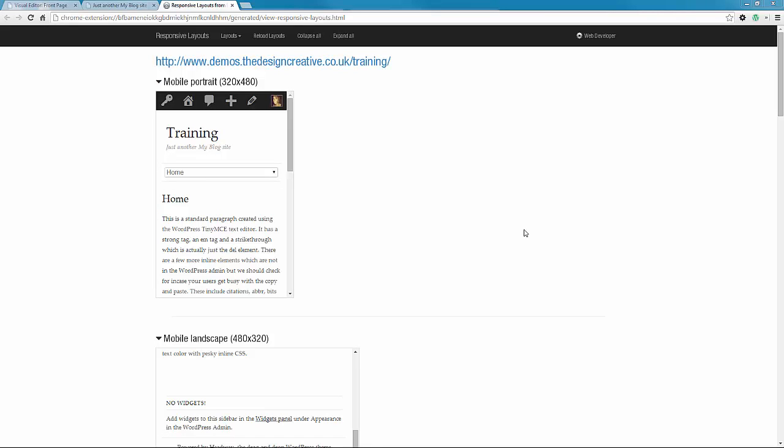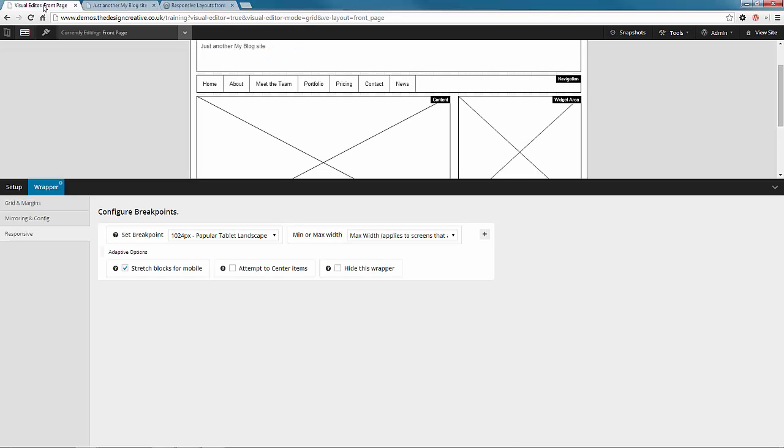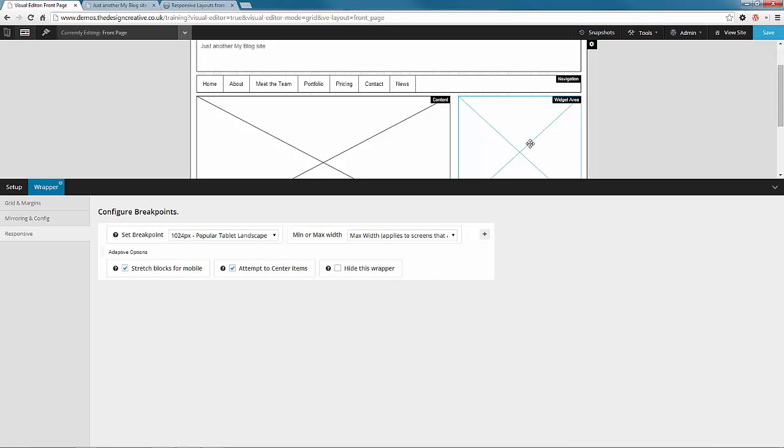So now we have our blocks reacting just how we want them. But say if I now want to center the items in the screen instead of having it justified to the left, I can go back to the wrapper options and select attempt to center items.